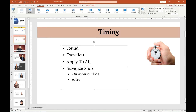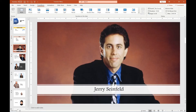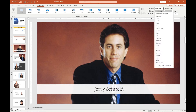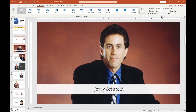I'm going to use the same slides I used previously and apply timing to them. The first slide is the character Jerry Seinfeld, who's the main character of the Seinfeld show. If I go to timing and I want to have an applause whenever I play this slide, I click on applause.